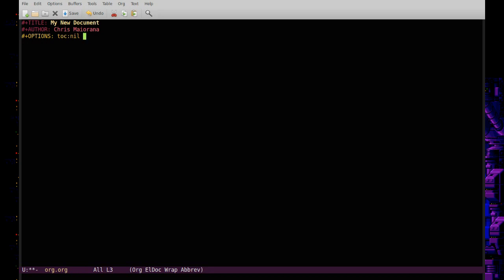There are different options I use. For example, smart quotes — you set it with a single quote and t for true — so the export uses left and right curly quotes in proper style for print documents. Another interesting option is superscripts: if you write something like public_html, the underscore will treat 'html' as a subscript in an HTML export. To prevent that, you can use a caret and set it to nil. You can double-check all of these in the org mode documentation.